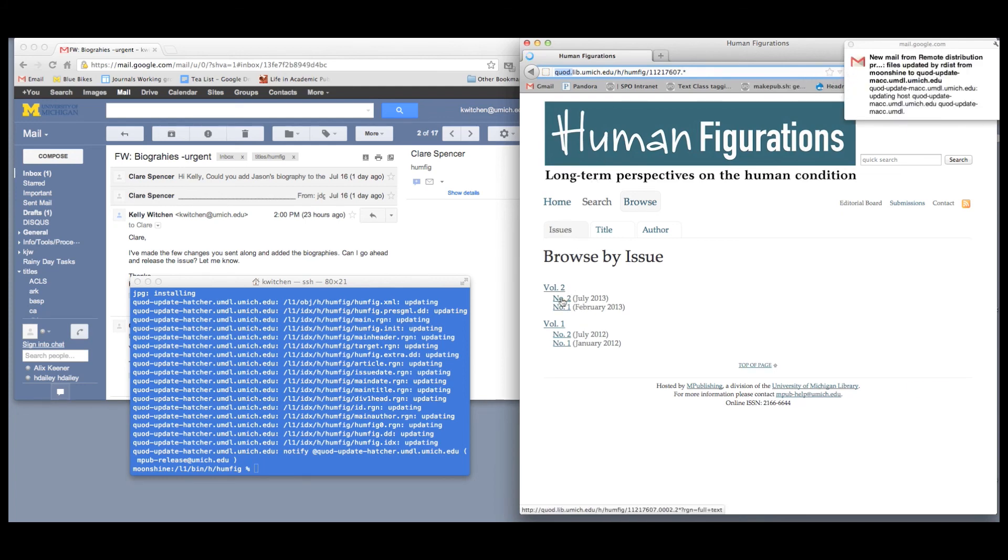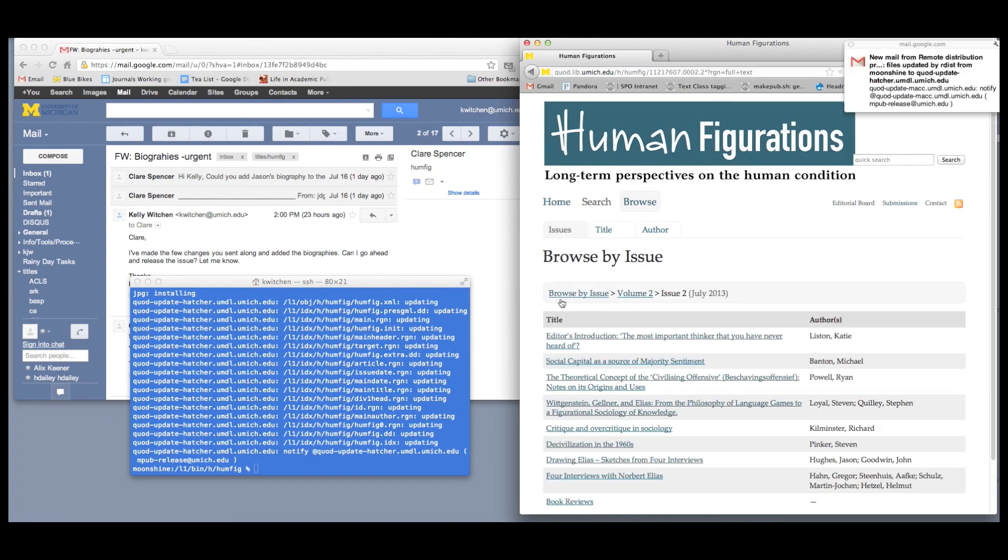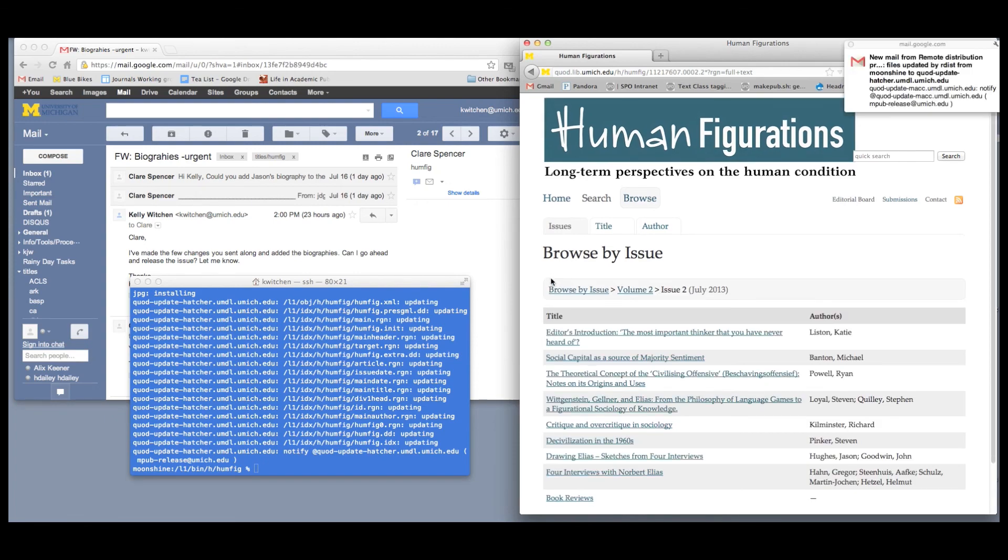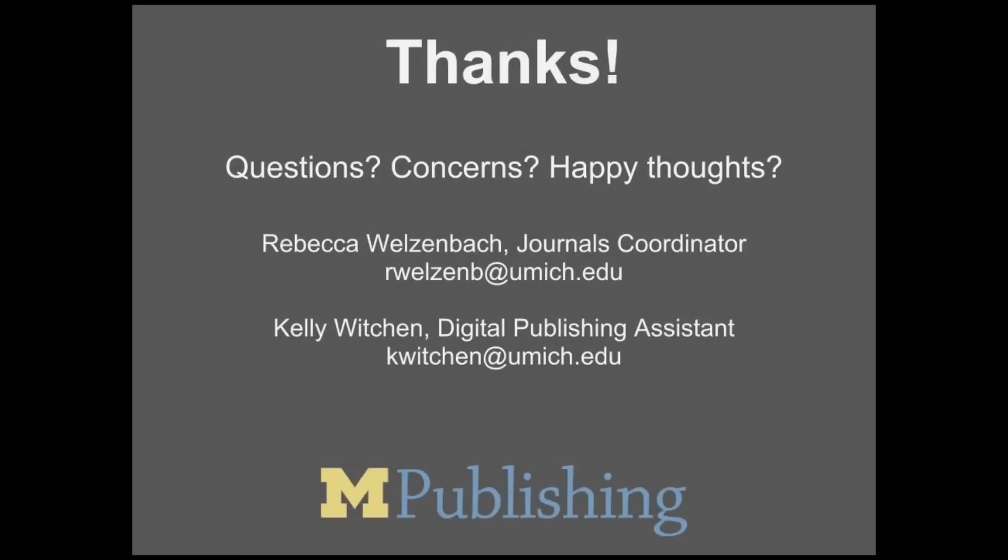And with that, the journal is live and open to the world. Thanks for taking the time to learn more about the journal conversion process. And a special thanks to the folks at Human Figurations for allowing us to use their new issue for this demonstration.